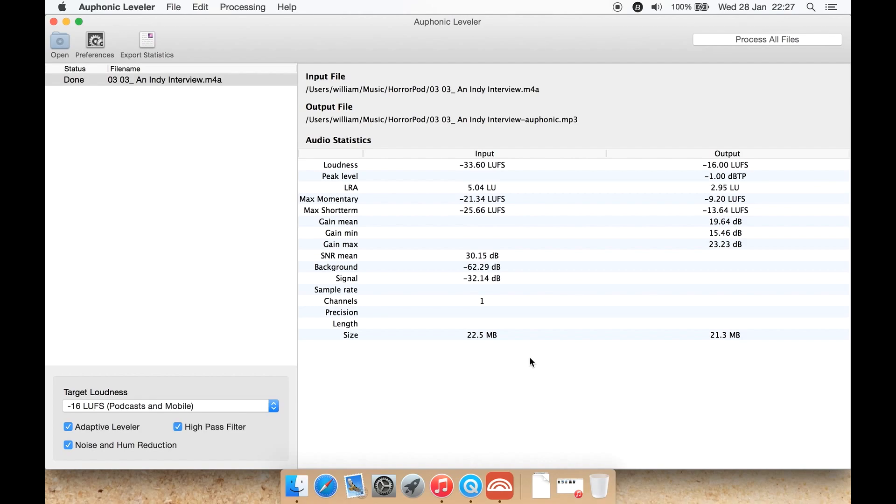So what it does, it does very well. It is a good leveler which allows you to set a sort of an industry standard, such as for podcasts you perhaps want to be minus 16 LUFS. You select that preset, select that preset, and it does it.